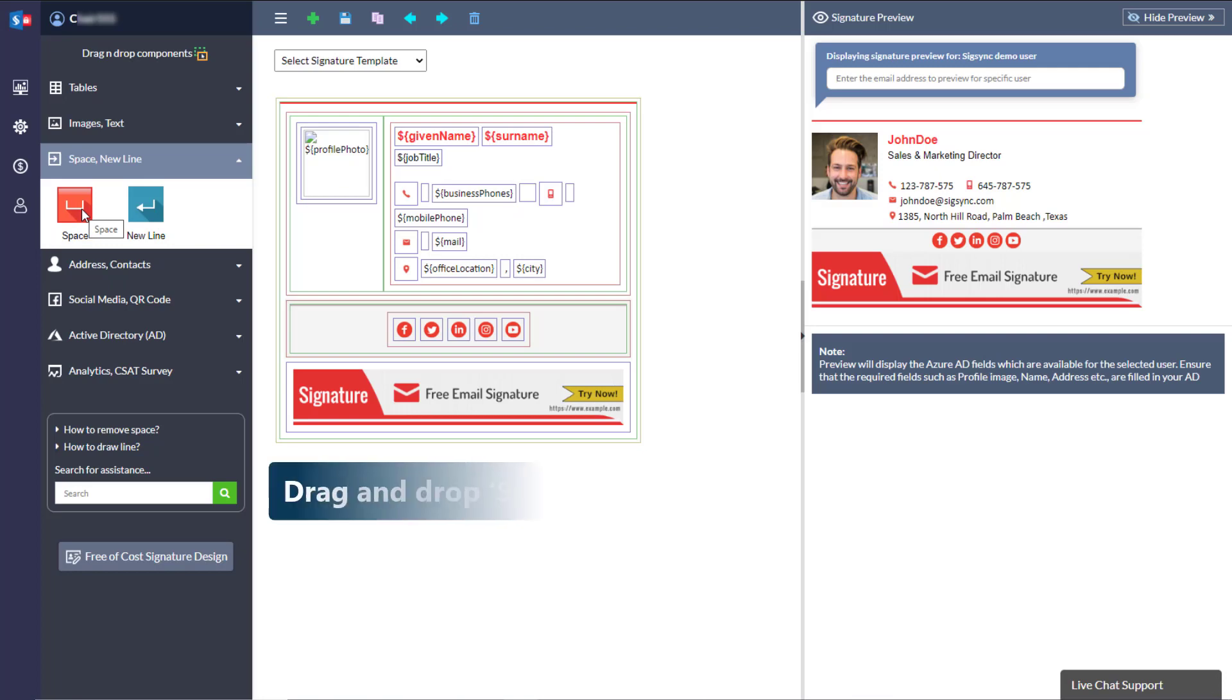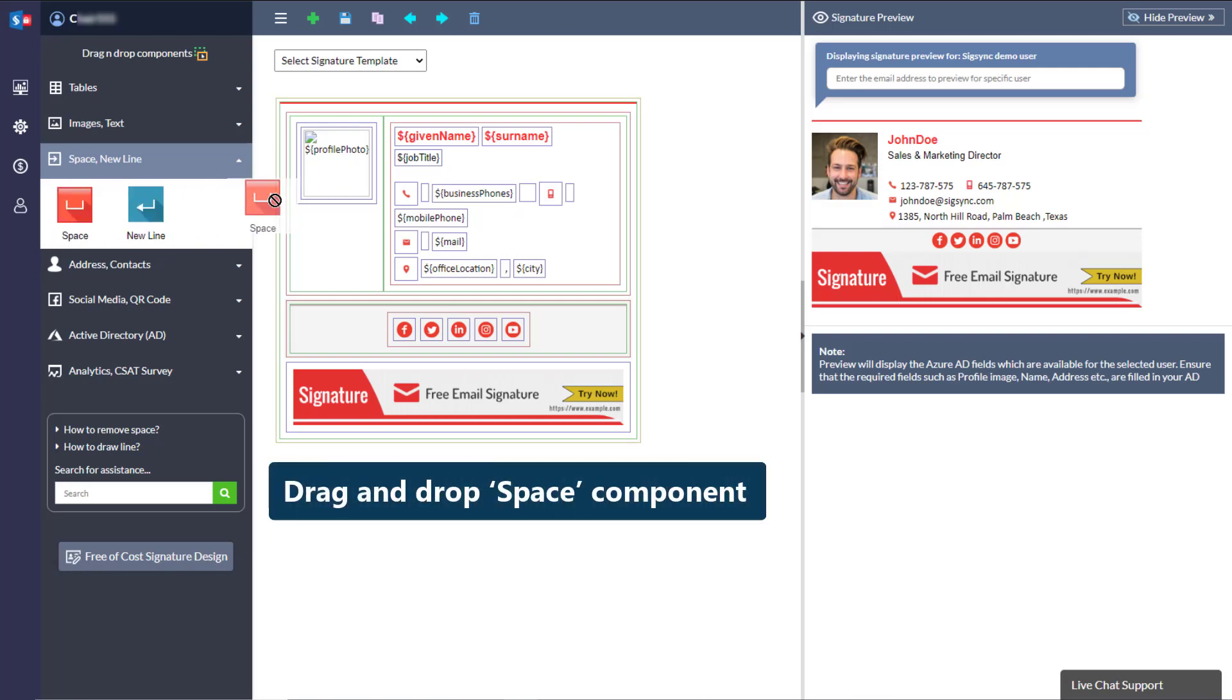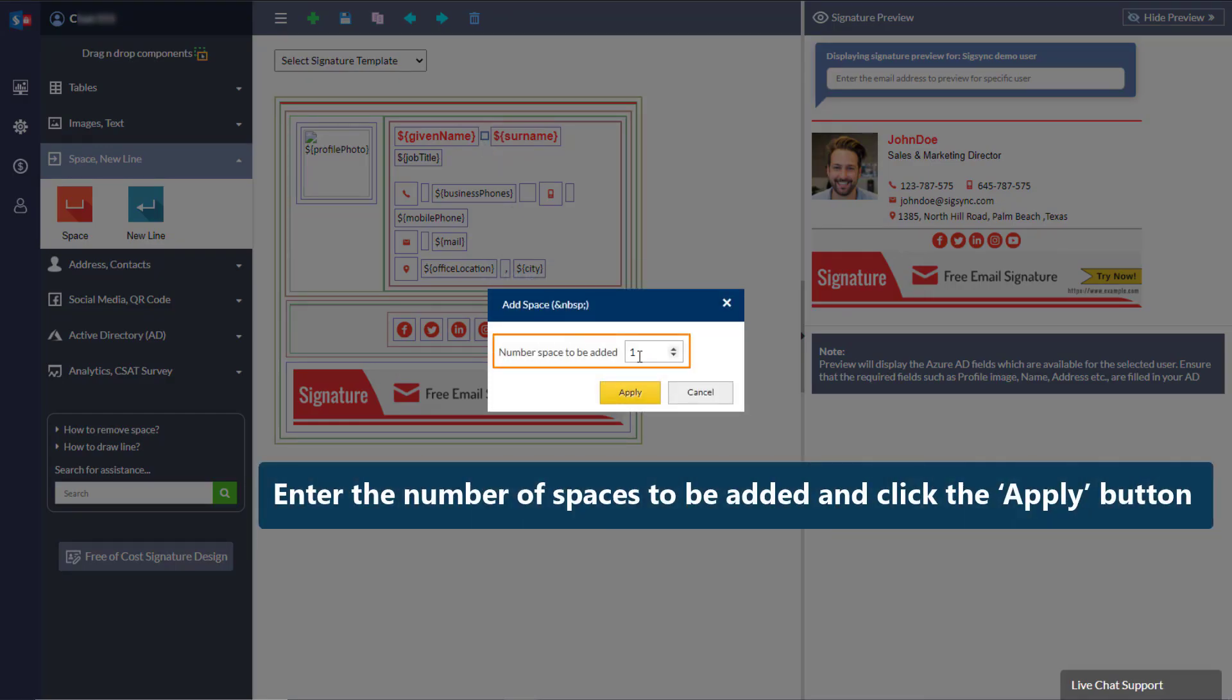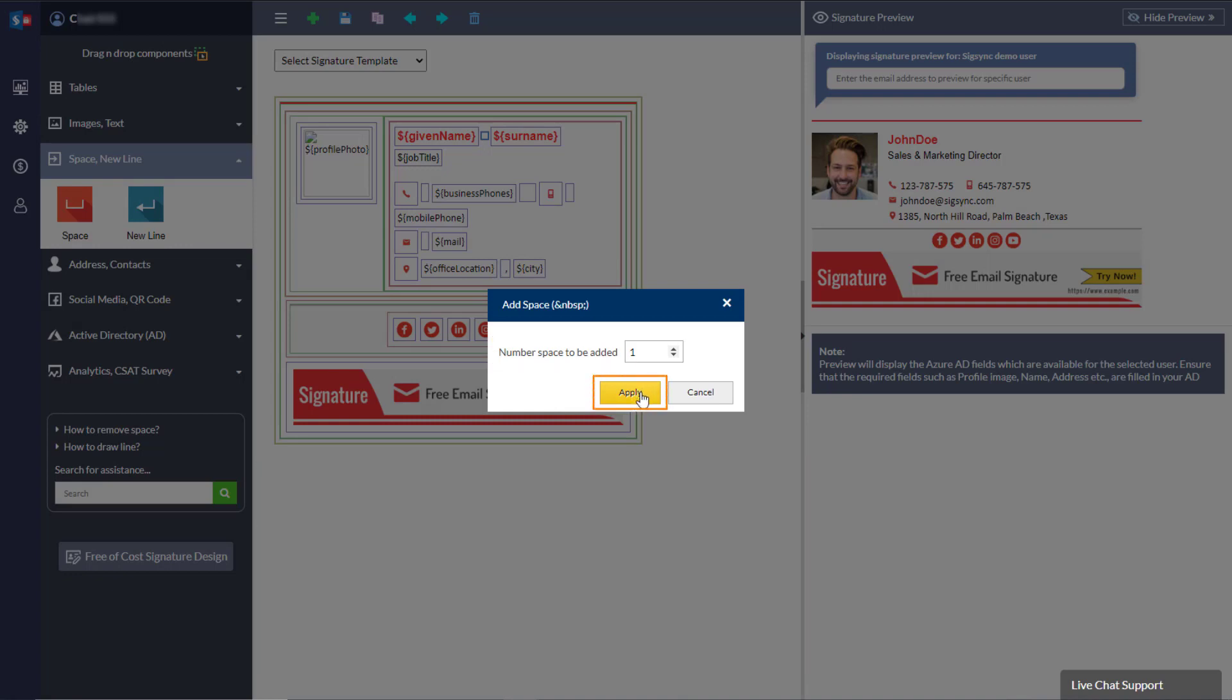Drag and drop space component from the left panel. Enter the number of spaces to be added and click the apply button.